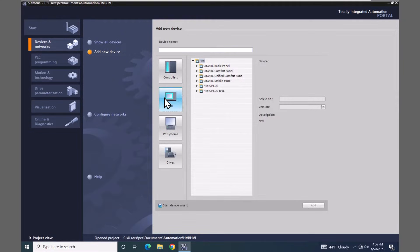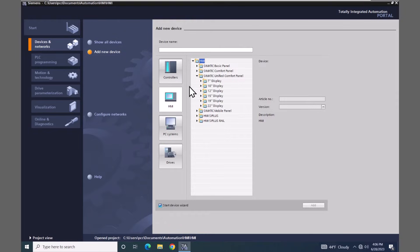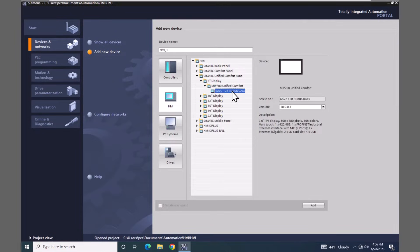I'm going to select the HMI category and expand out the SIMATIC unified comfort panel area, which will display all the sizes of unified comfort panels available. Currently they are available from 7 inch to 22 inch. For this lesson we are going to use a 7 inch, so I will select the 7 inch display and select that part number. This gives me the option to select which version of the device I want to configure, which defines the capabilities of the device in the project. I'll select the Add button.